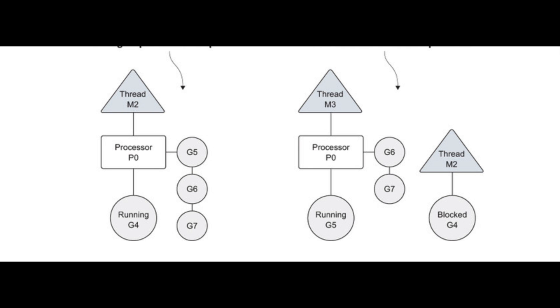Separate threads take care of system calls and networking. So this structure of three levels, that is Go routines, processors, and threads, helps us to achieve the best concurrency and parallelism.